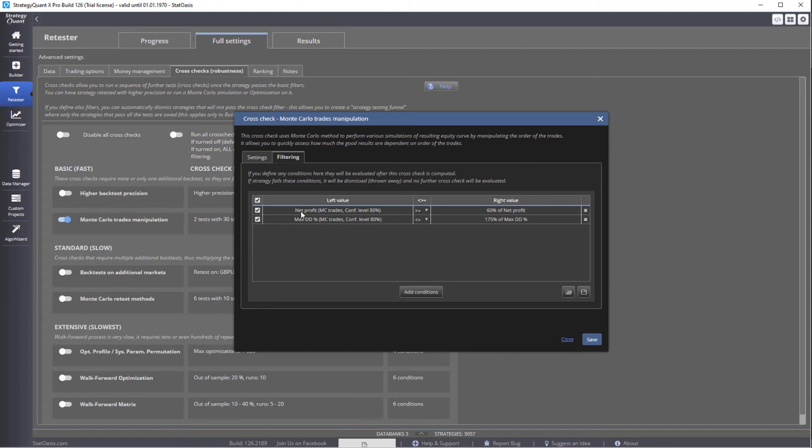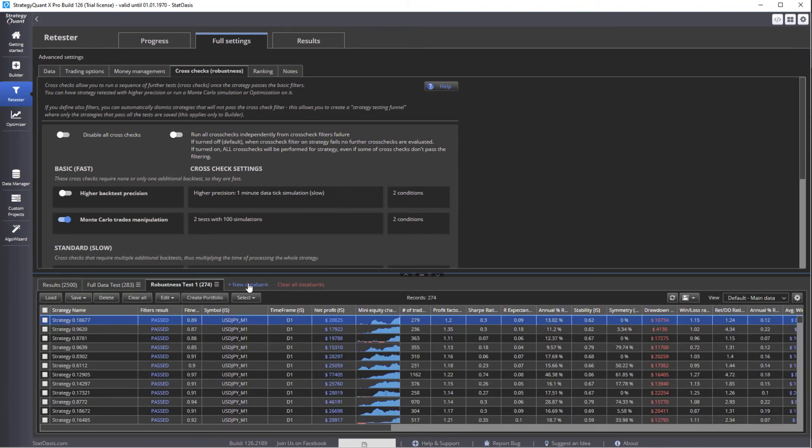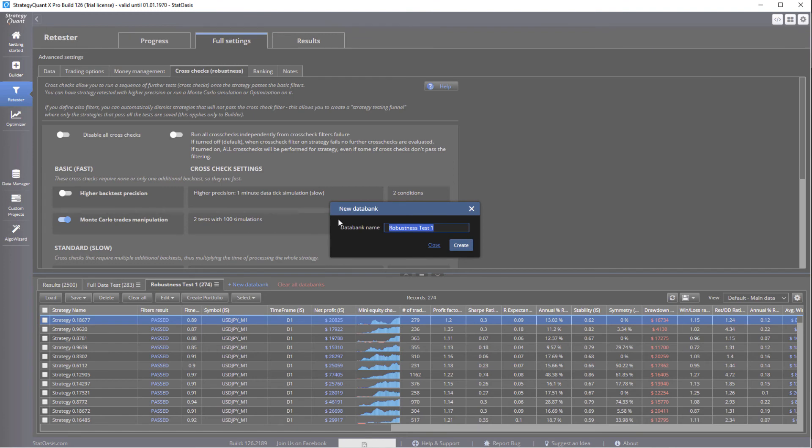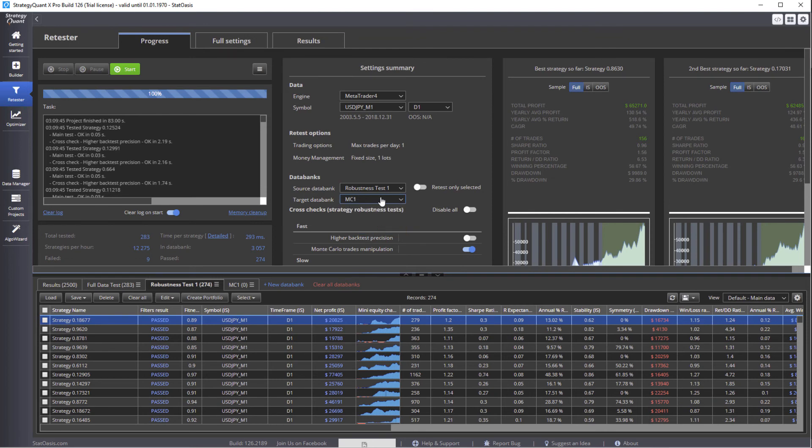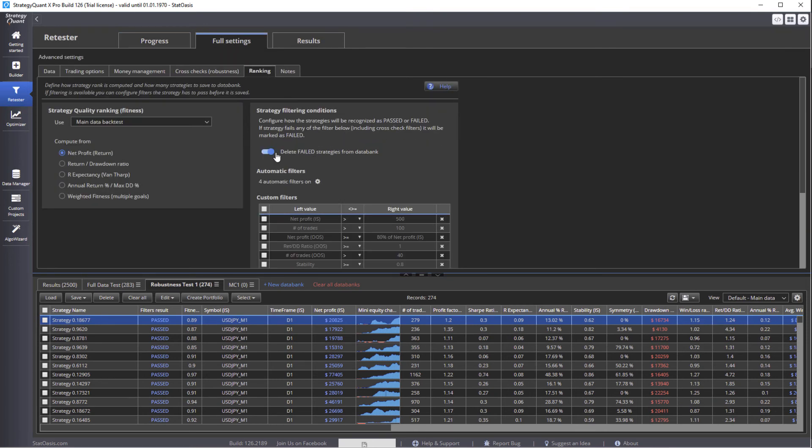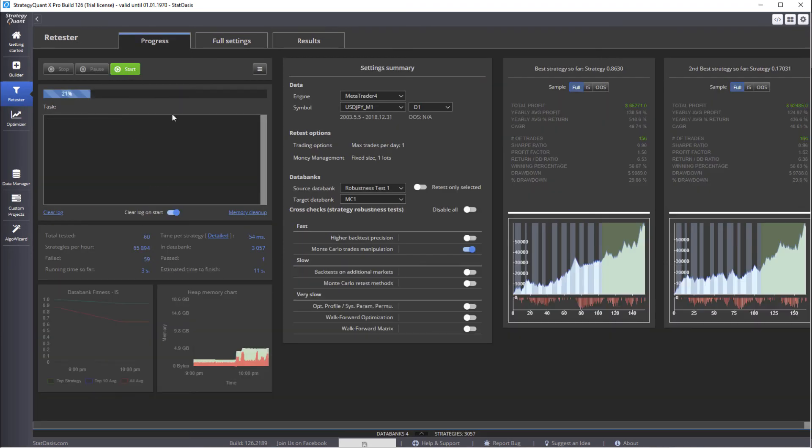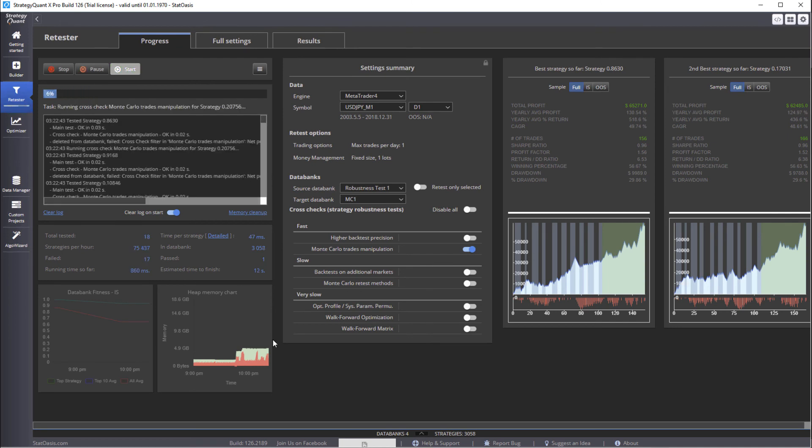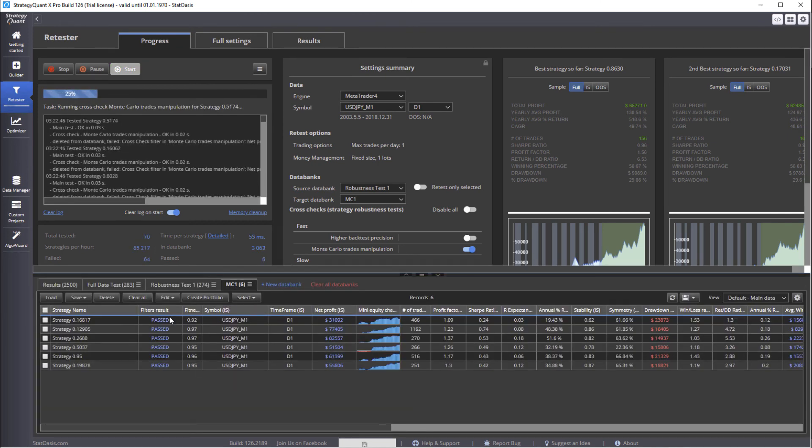The successful simulations will be the one that has 60% net profit of the original strategy, and 175% more drawdown than the original strategy. We're going to save. And you can do it on the same databank, or you can now create a new databank, and let's call this Monte Carlo 1. So we're going to test from this databank to this databank. And remember to delete the one that is not successful. We'll start the test, and the successful strategies will be transferred here.